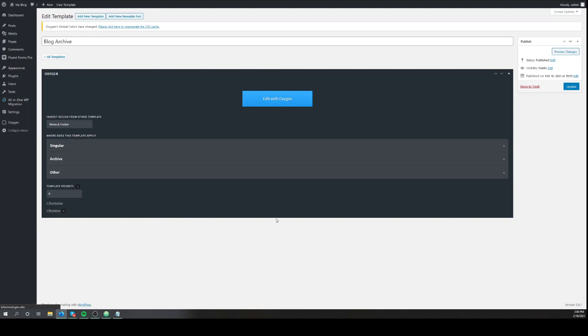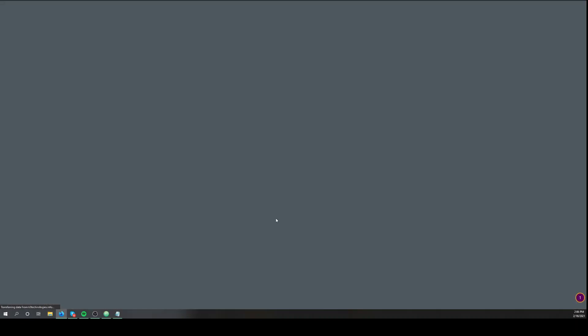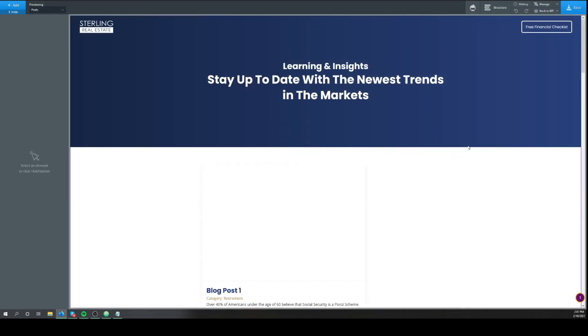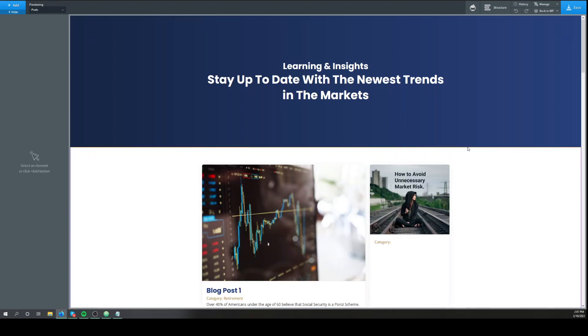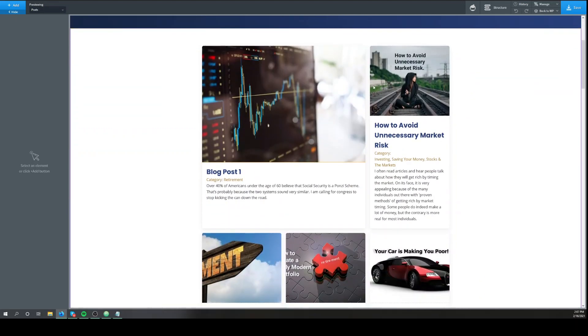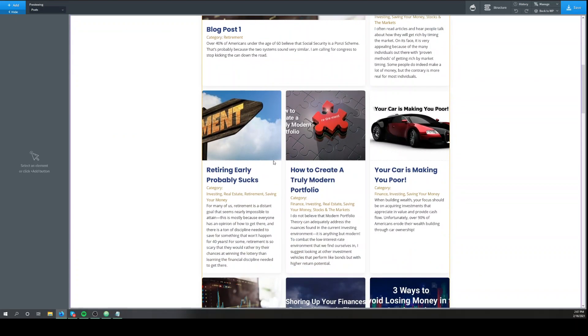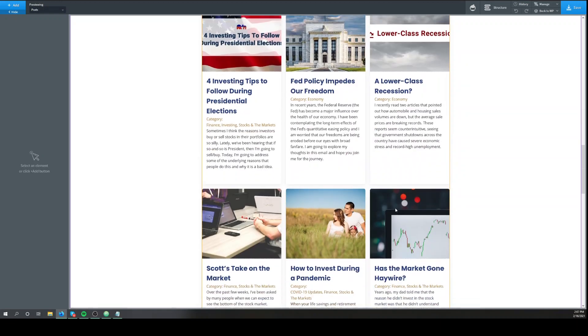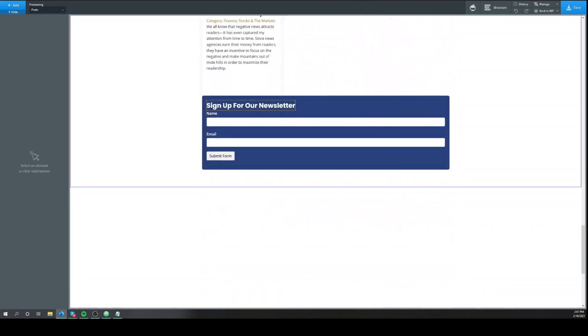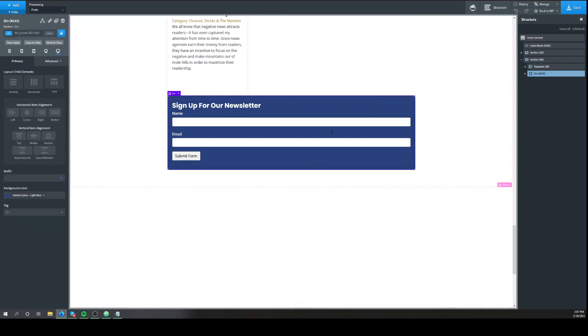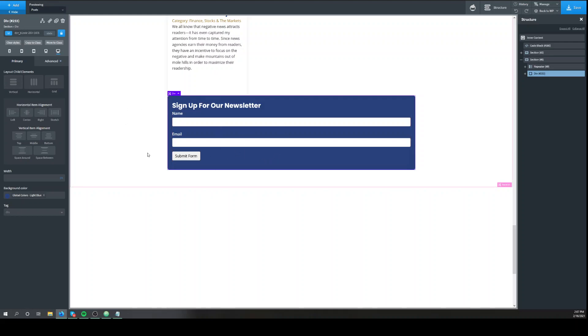So I've already set up a repeater of blog posts. I already have the repeater set up, of course it doesn't look all that great, and I've set up this. It's just a standard div with a heading text and a form for signing up for a newsletter.